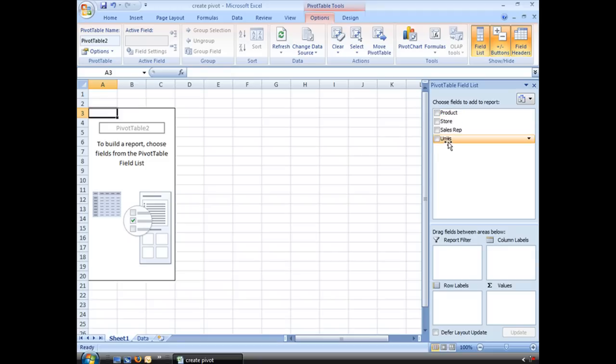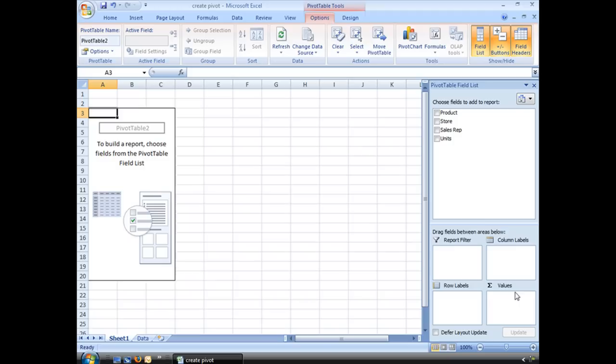I have four areas here to which my fields will be applied. I have a report filter, column labels, row labels and my values.